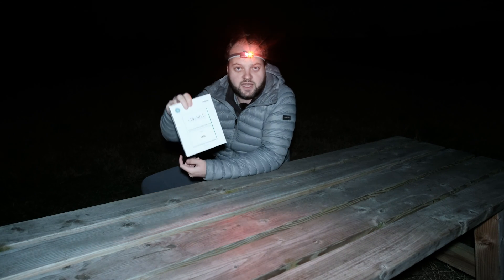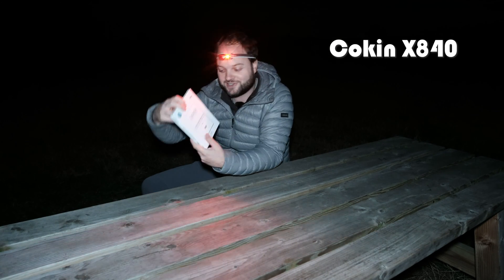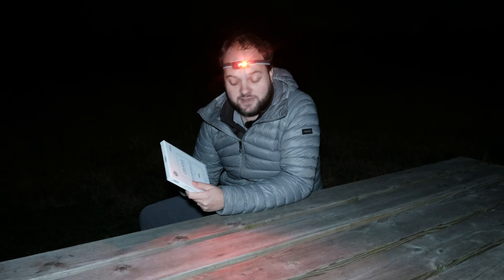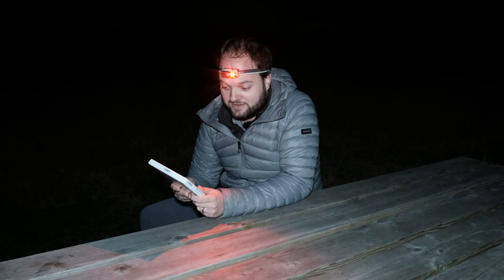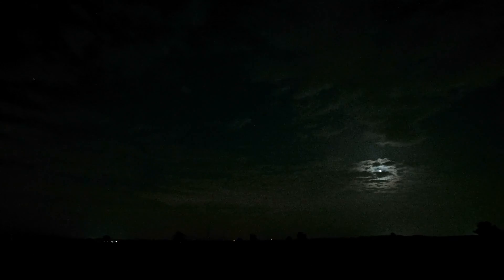And tonight we're using a Cokin filter for professional use, the X840. Let's test it and see what it does. But first I had to wait for clear skies, which is often the case in astrophotography.